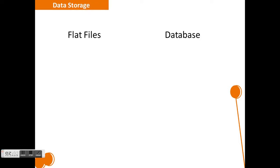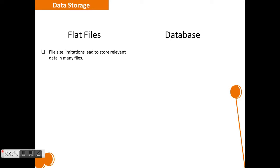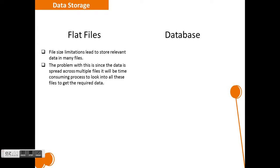Data storage. Here, we will discuss how data is stored in flat files and in the database. Let's see what's the problem with flat files. File size limitations. Because of this limitation, the organization has to store the relevant data in many files rather than storing them in the same file. This inefficient data storage process consumes more time to get the relevant data by looking into many files.